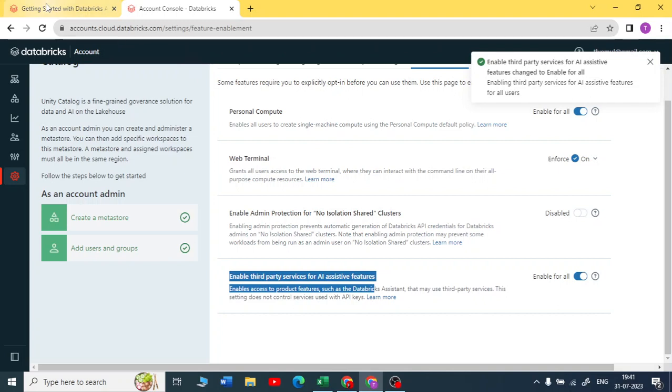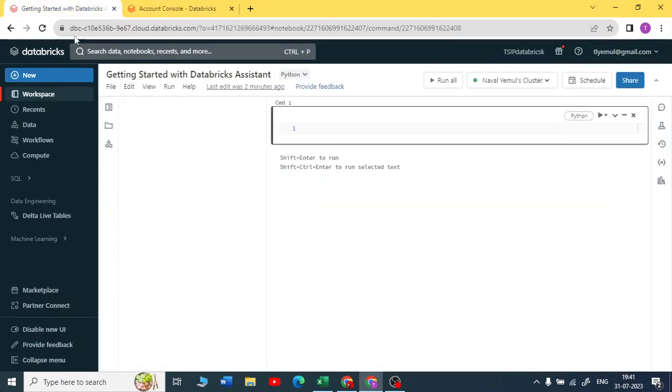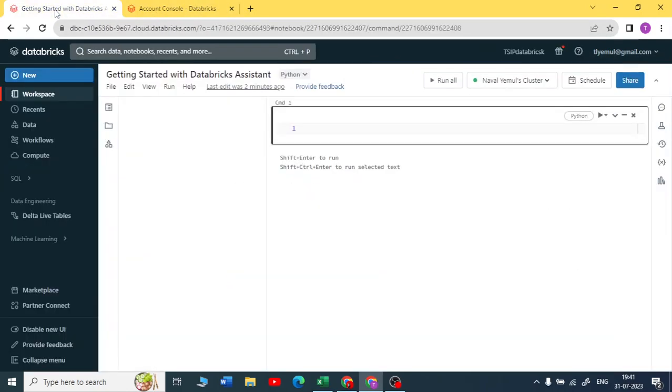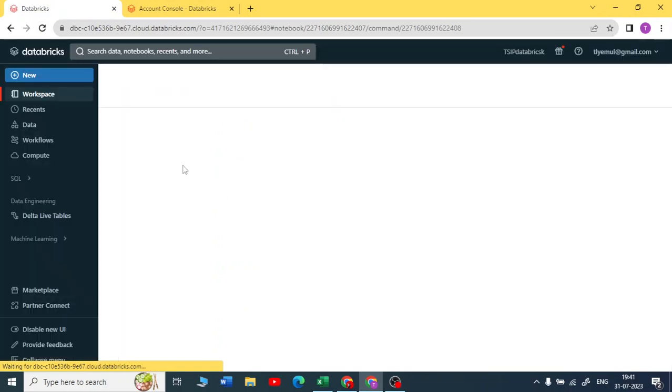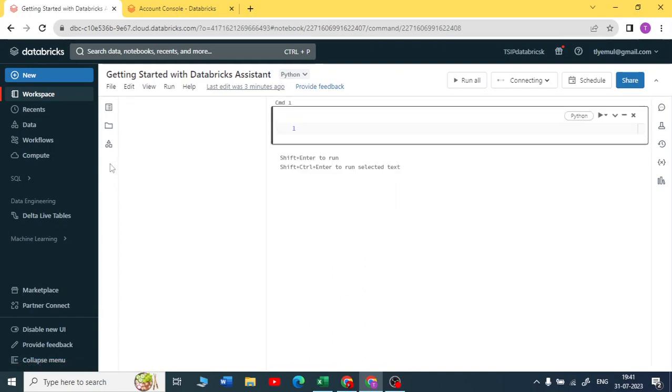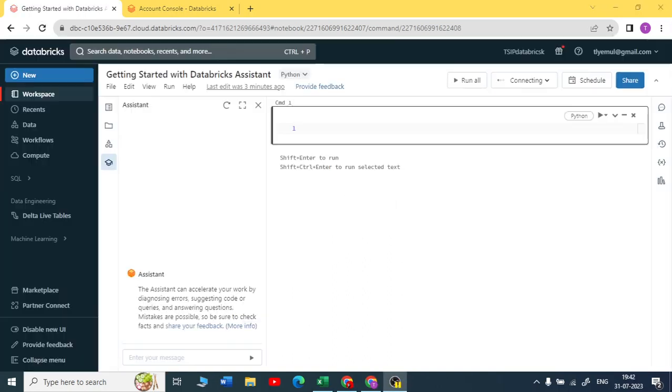If you come to your Databricks here, you will get one symbol for Databricks Assistant. Once you have enabled it in your account console, you can just have a quick refresh here on this notebook and you would be able to see the Databricks assistant symbol.